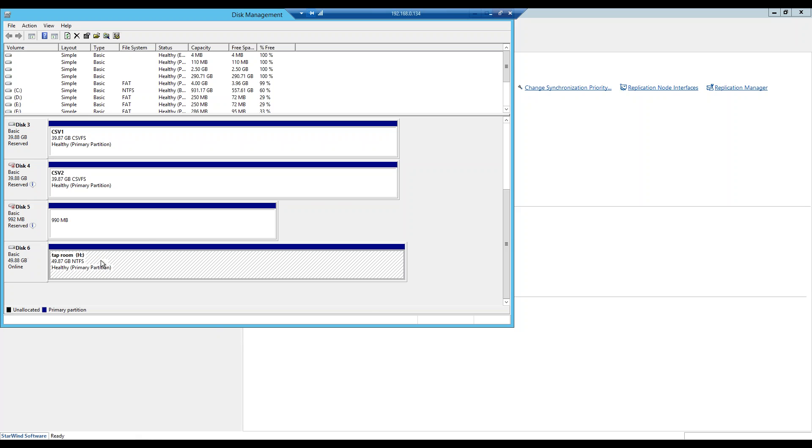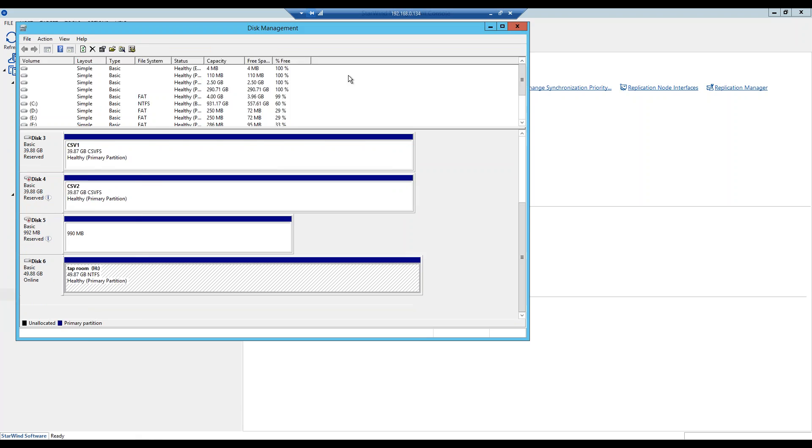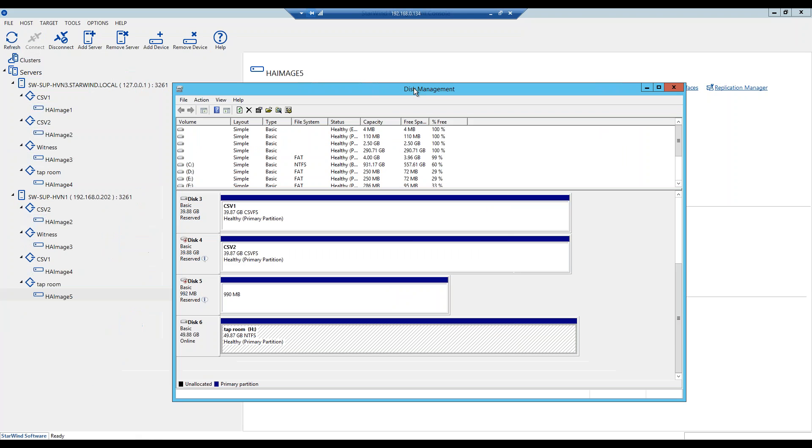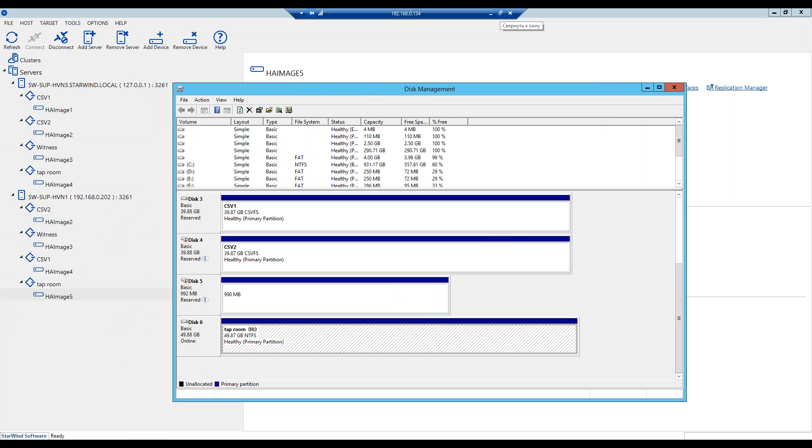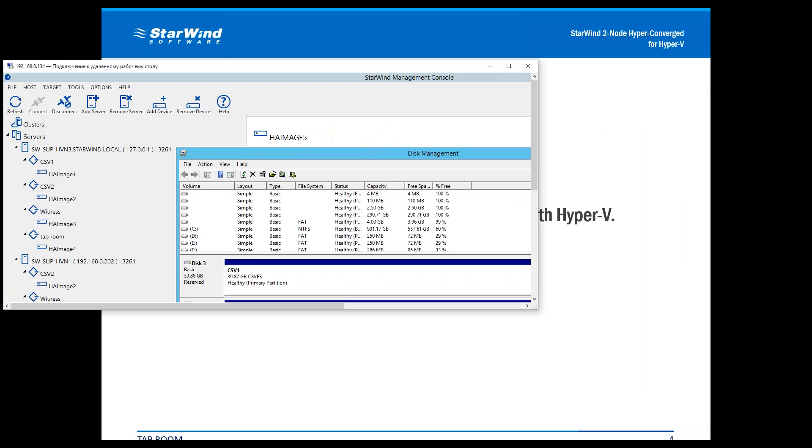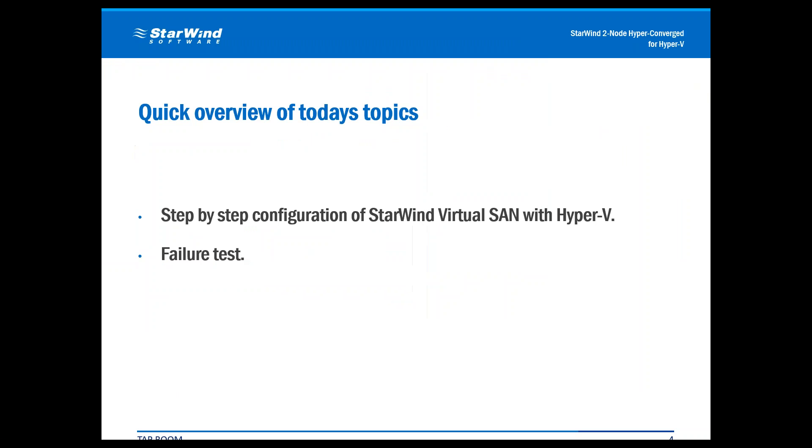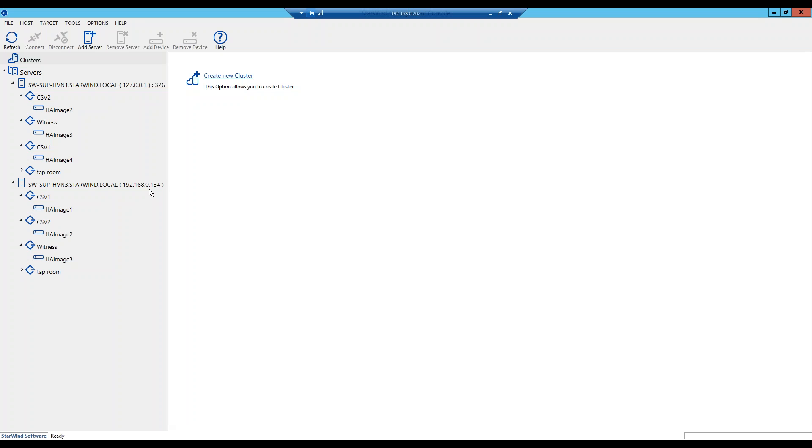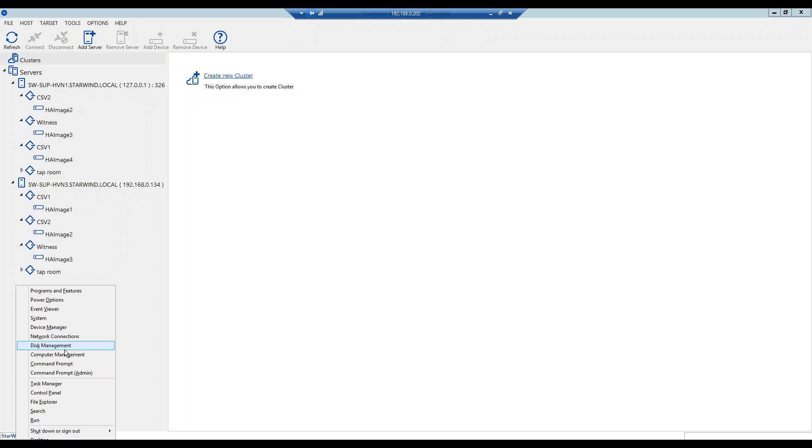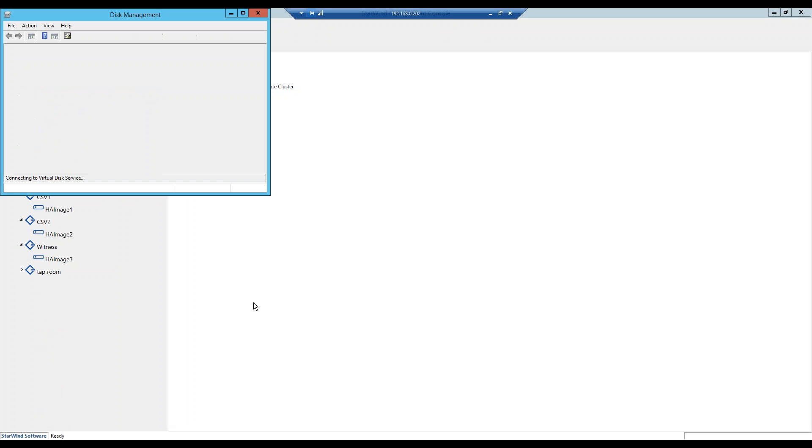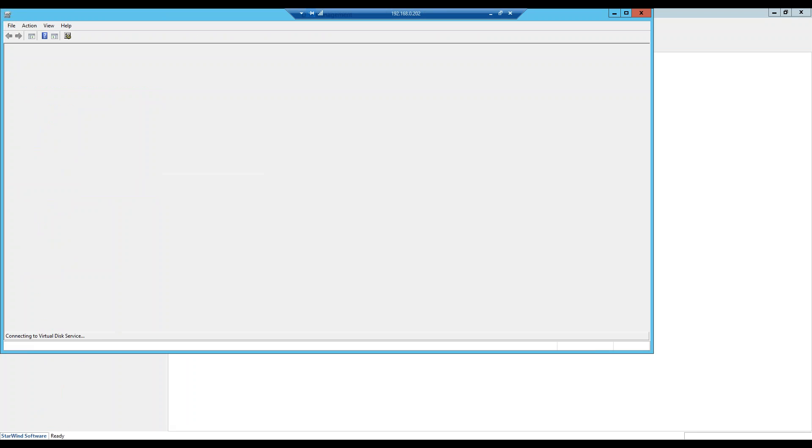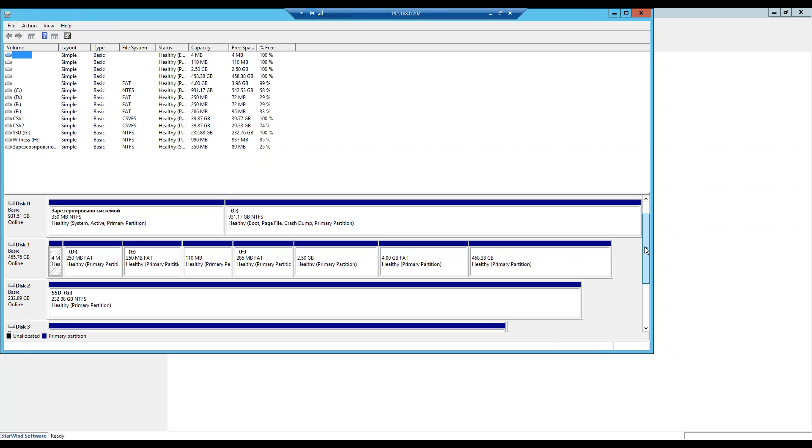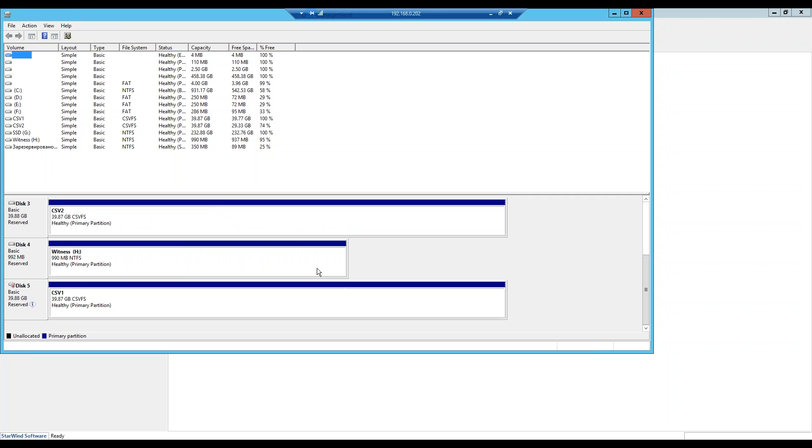After this is done on this side, we have to make sure that the same process was done on the second side as well. So I will quickly bring up the second screen. Here it is. And launch the disk management over here. This is our second Hyper-V host. And nothing is seen there. And you know why? Because we didn't do iSCSI connection here.